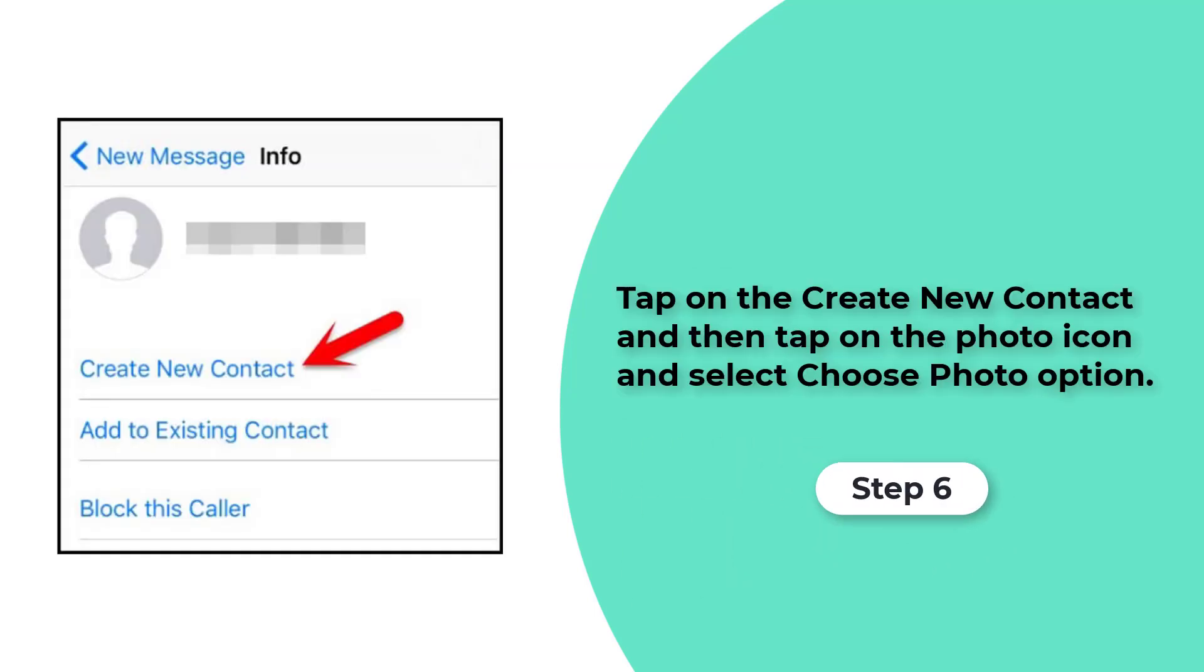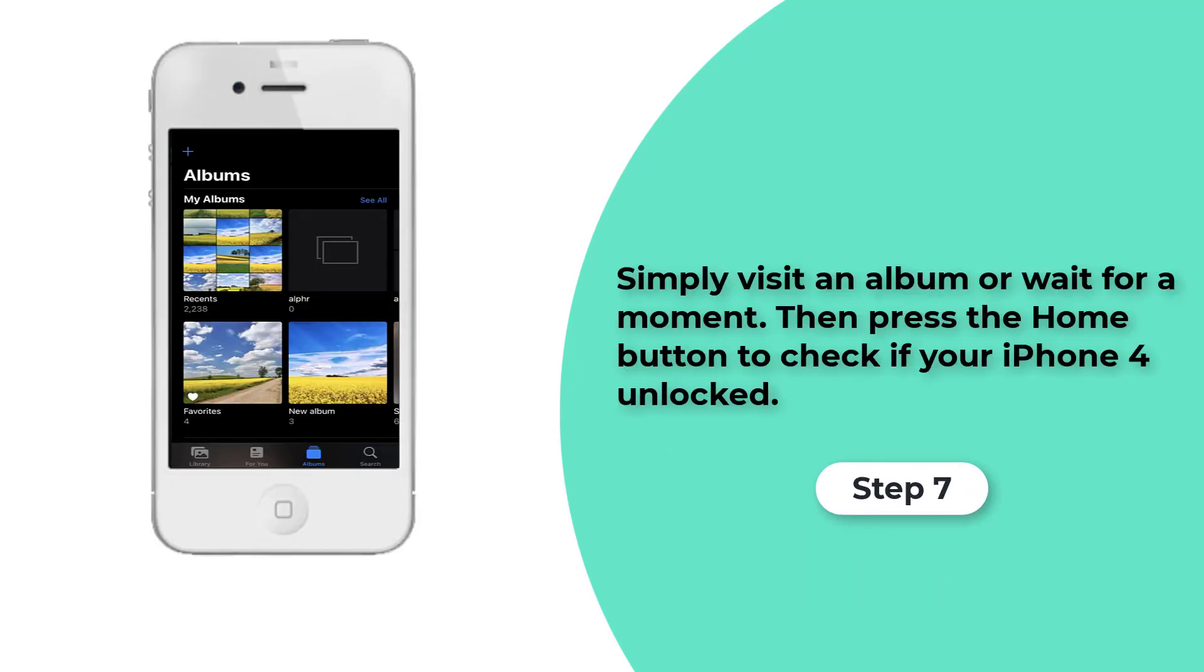Step 6. This will open another interface where you can tap on the Create New Contact. Next you need to tap on the Photo icon and select Choose Photo option.